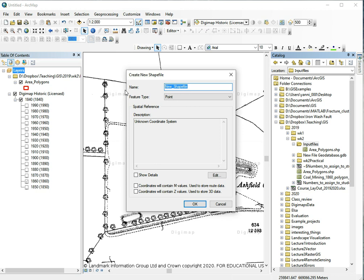In this case let's call it coal mining from 1860 and we are in polygon. This is polygon 30 I think that I'm working on.